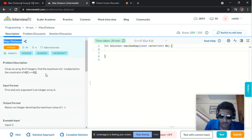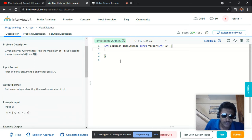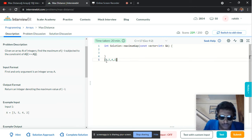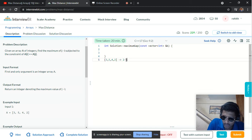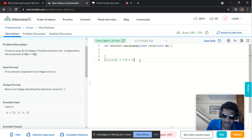We are given an array and required to find the maximum value of j minus i such that A[i] is always less than or equal to A[j]. For example, given the array [3, 5, 4, 2], the index of 3 is zero and the index of 4 is two, so two minus zero gives us two. It satisfies the condition that 3 is less than or equal to 4, so 2 is the maximum value of j minus i.